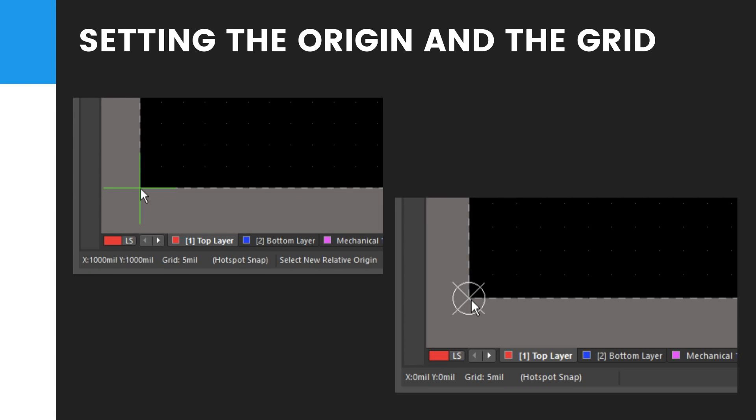Then, to set the relative origin, select Edit, then Origin, and then click Set, then position the cursor over the bottom left corner of the board shape. Then left-click to locate it.